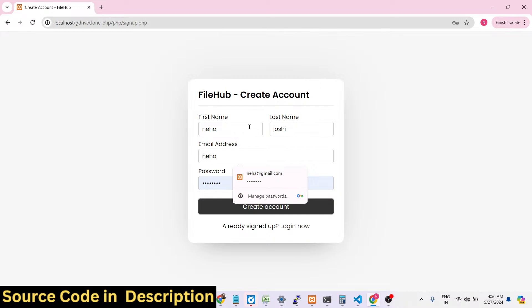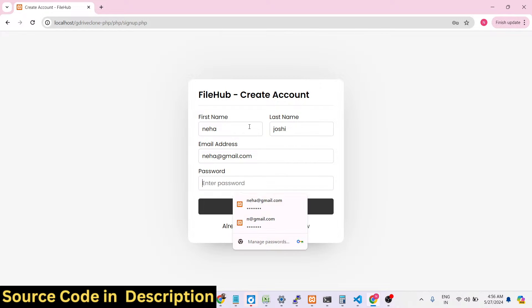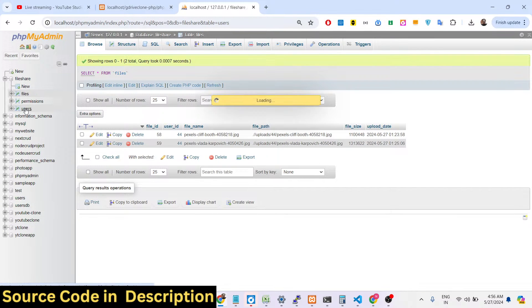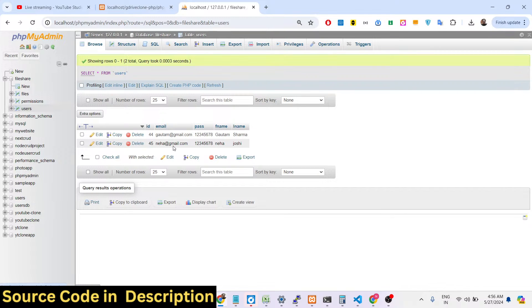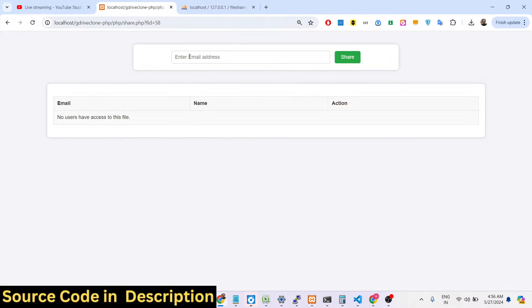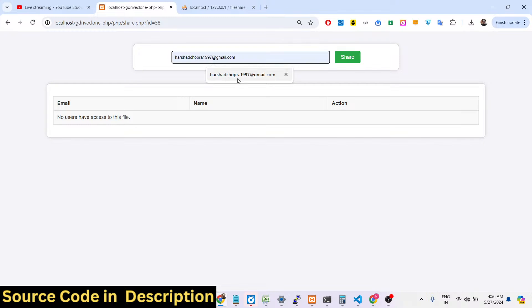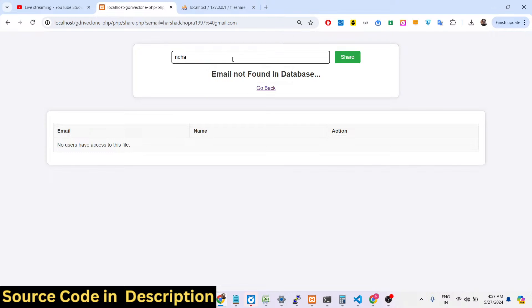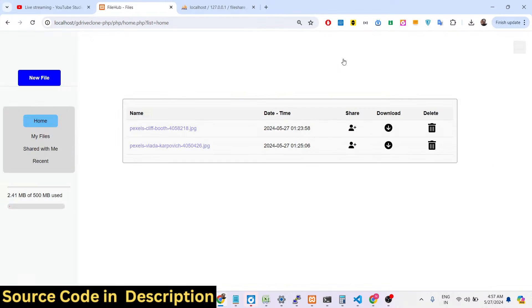After registering the new account with email and password, if you refresh the users table there will now be two accounts: neha@gmail.com and the original account. Now if you search for a random email that doesn't exist, you will see the error 'email not found in database.'